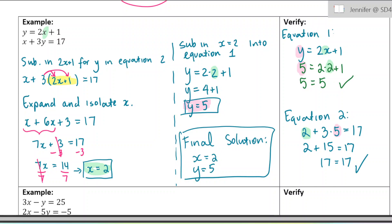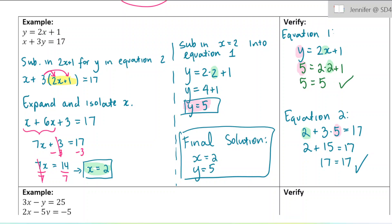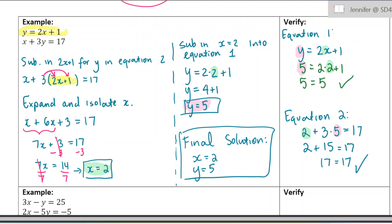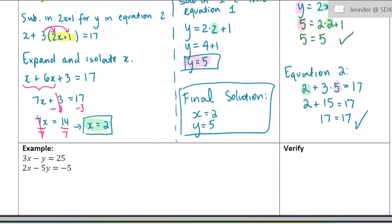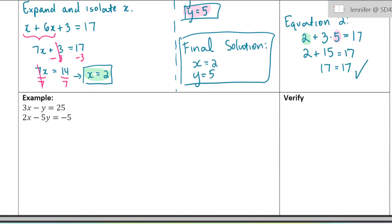That equation was a little bit easier because it was already set up to substitute the y out and replace it with 2x plus 1. In the next one, it's not set up nicely for us, so we're first going to need to do some rearranging. Let's look at what we have to do.